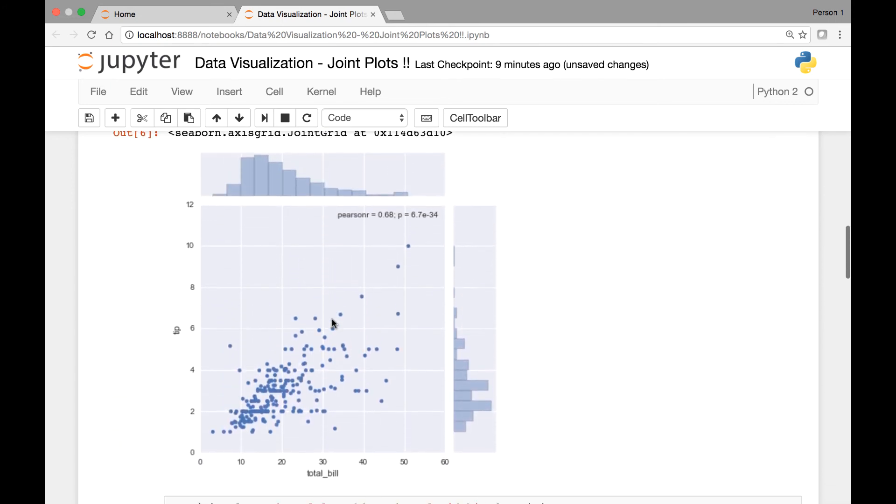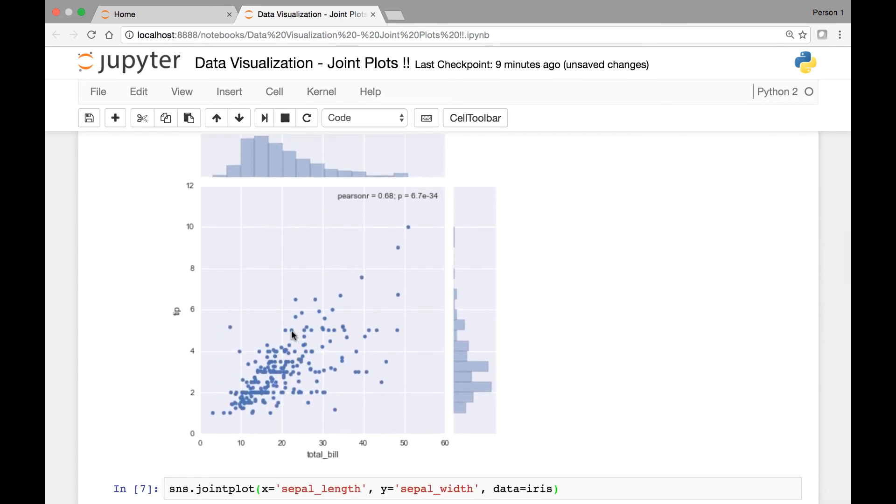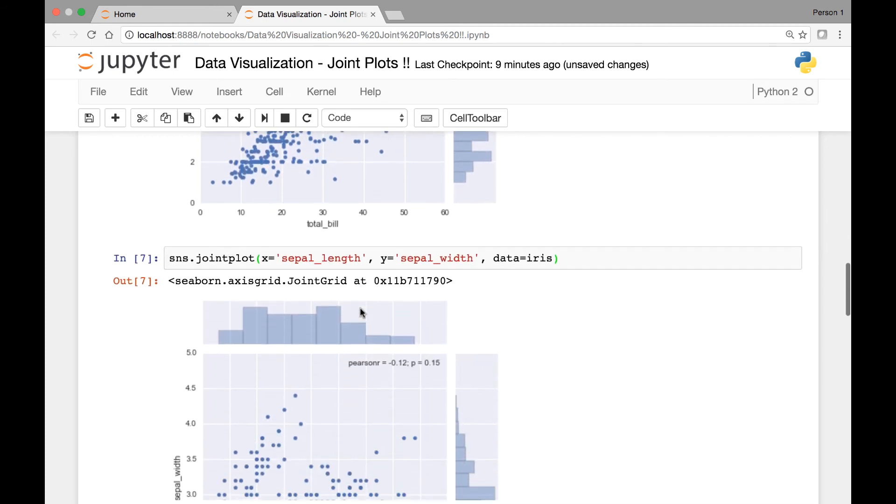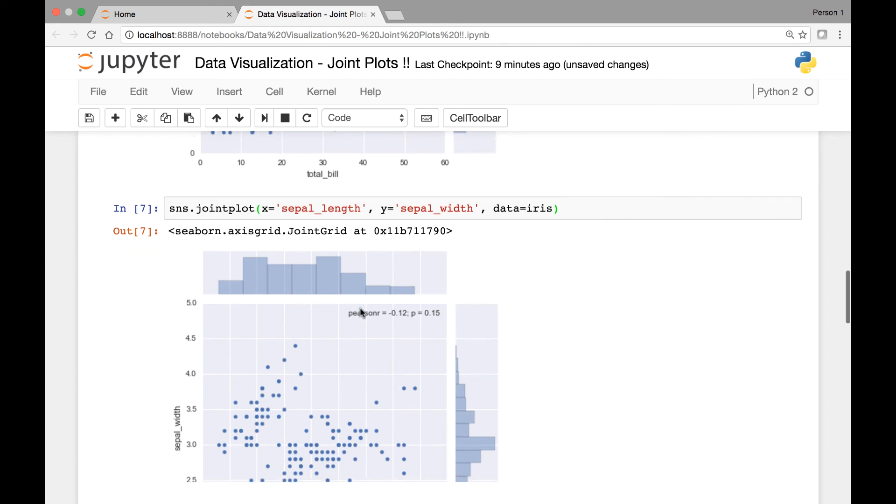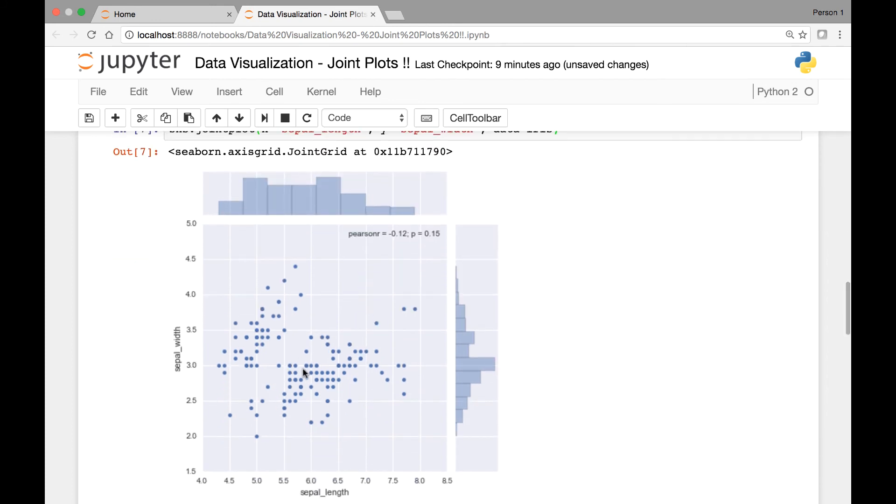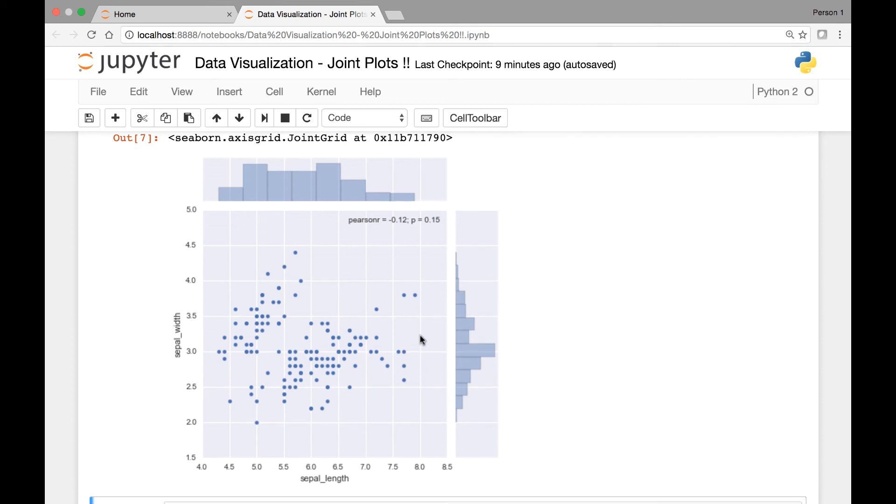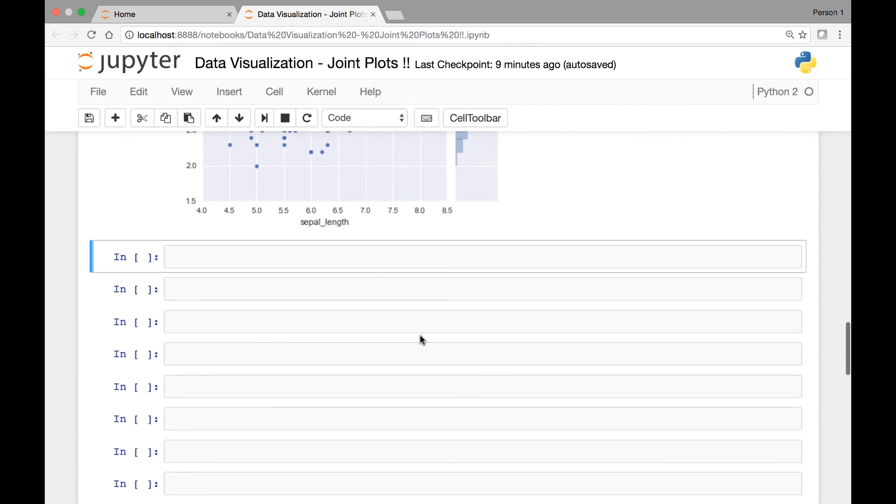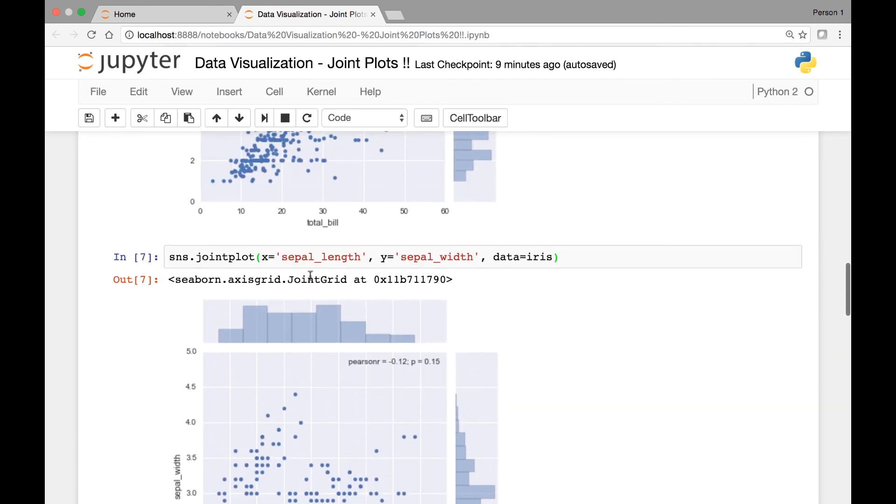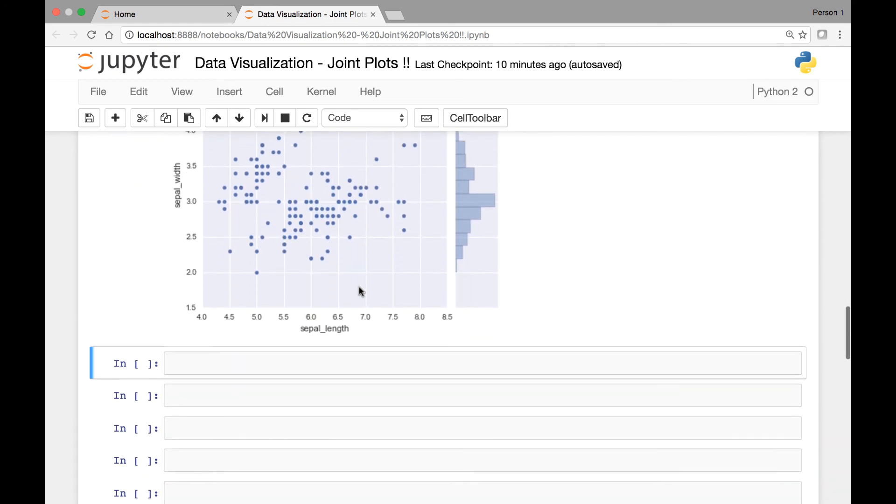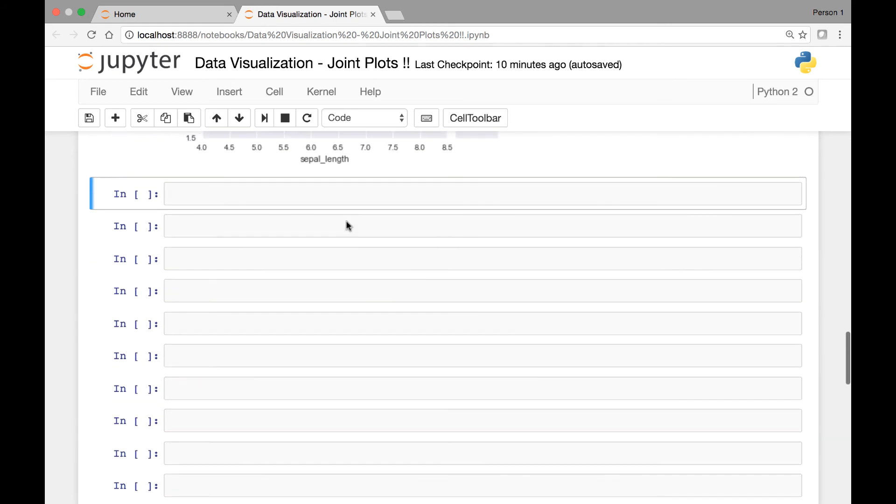So in these two examples, we have scatter plots and then histograms on the margin. What we can do is we can also add some regression lines for our scatter plots and a kernel density fit for our histograms. To do that, we'll pass another attribute in our joint plot method, which is called the kind attribute.